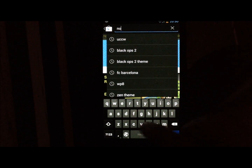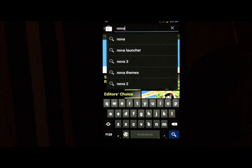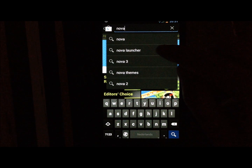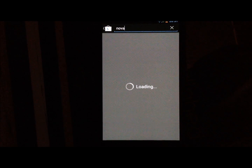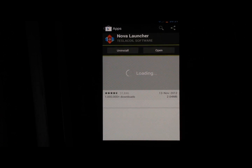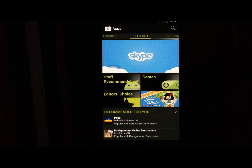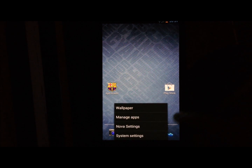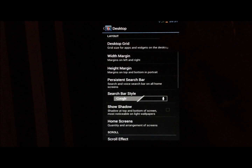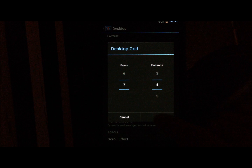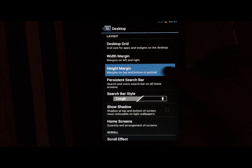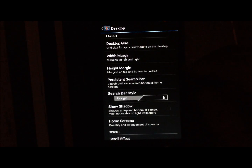Next, make sure you have a launcher that supports custom grids. You're going to need a 7 by 4 grid on your home screen. You can download Nova Launcher (the free version) or Apex Launcher, which also supports custom grids. Go into Nova settings, then Desktop, and choose the grid 7 by 4 with margin set to none.